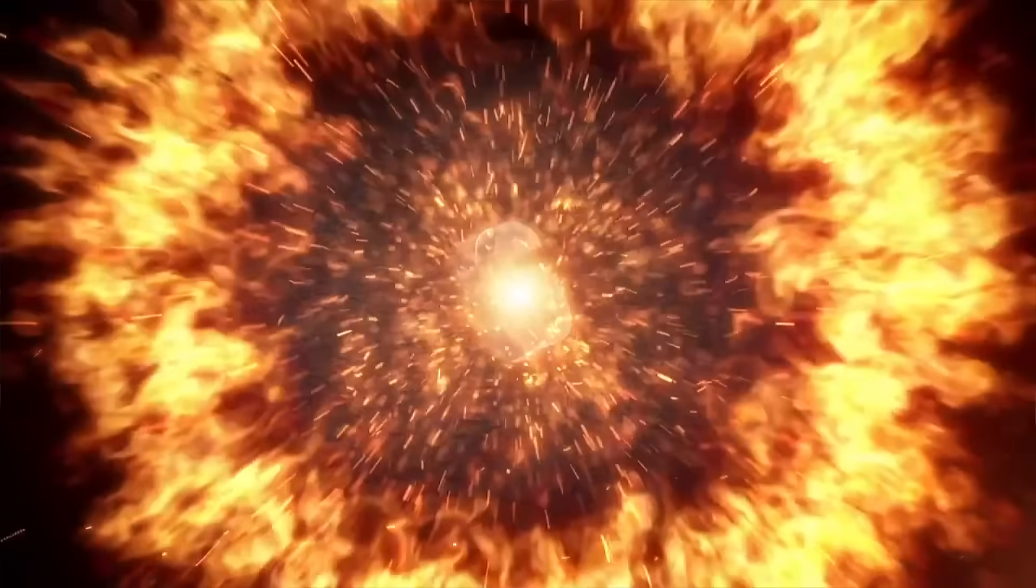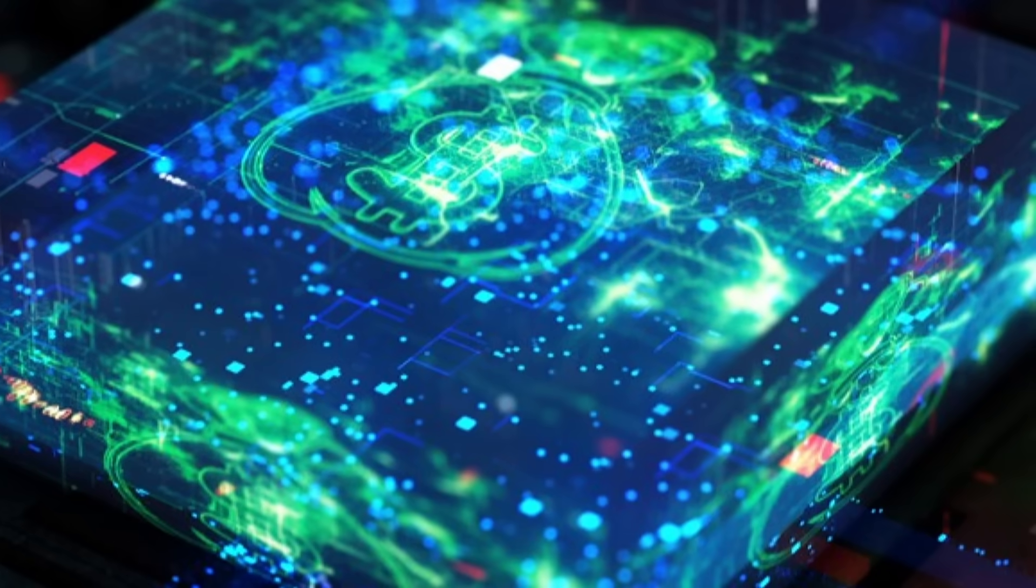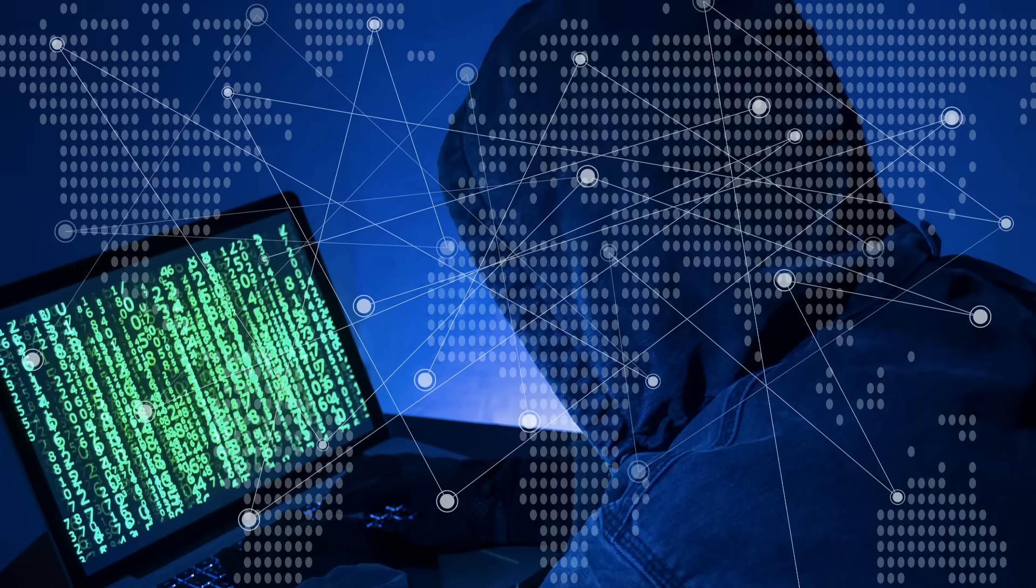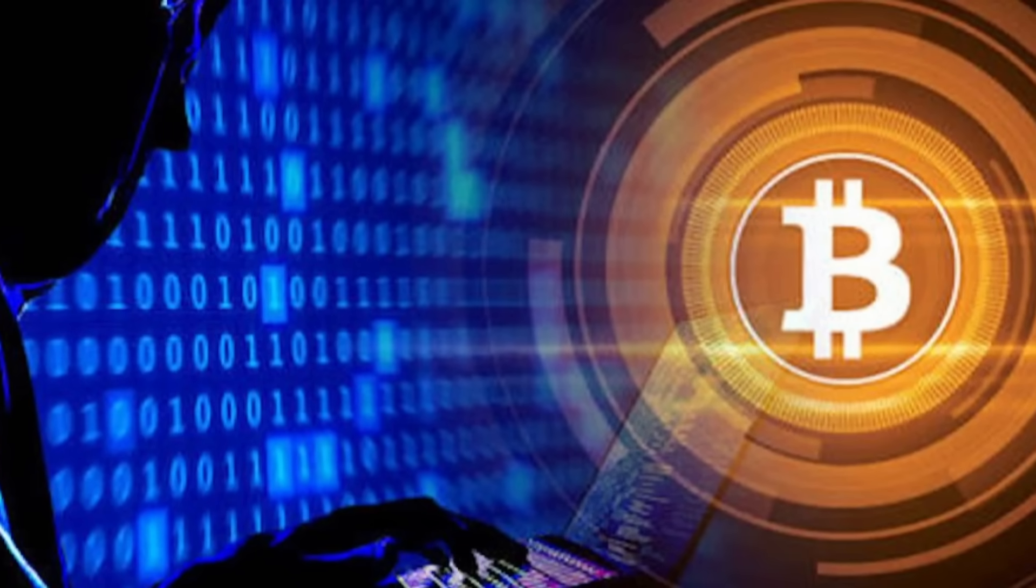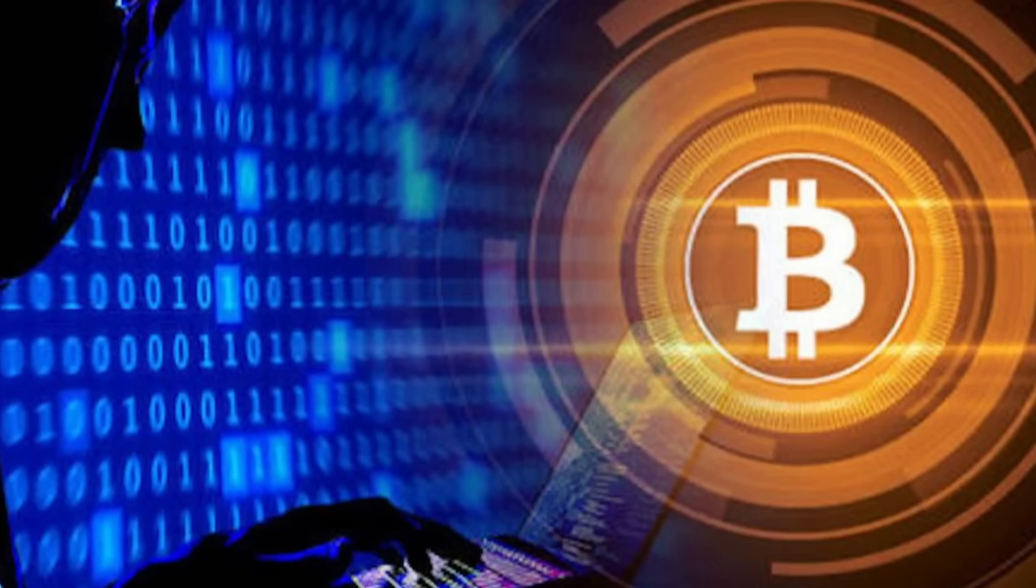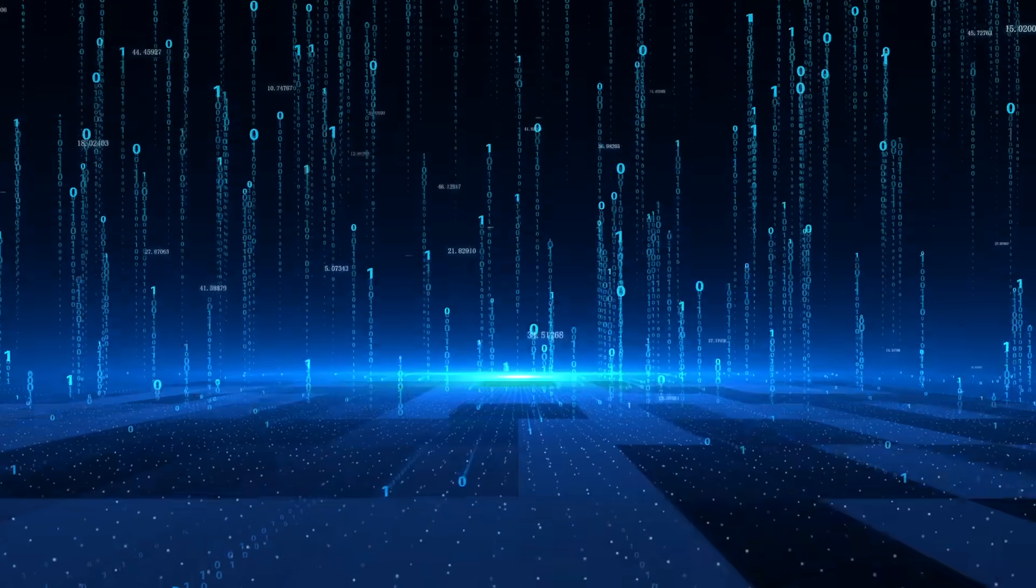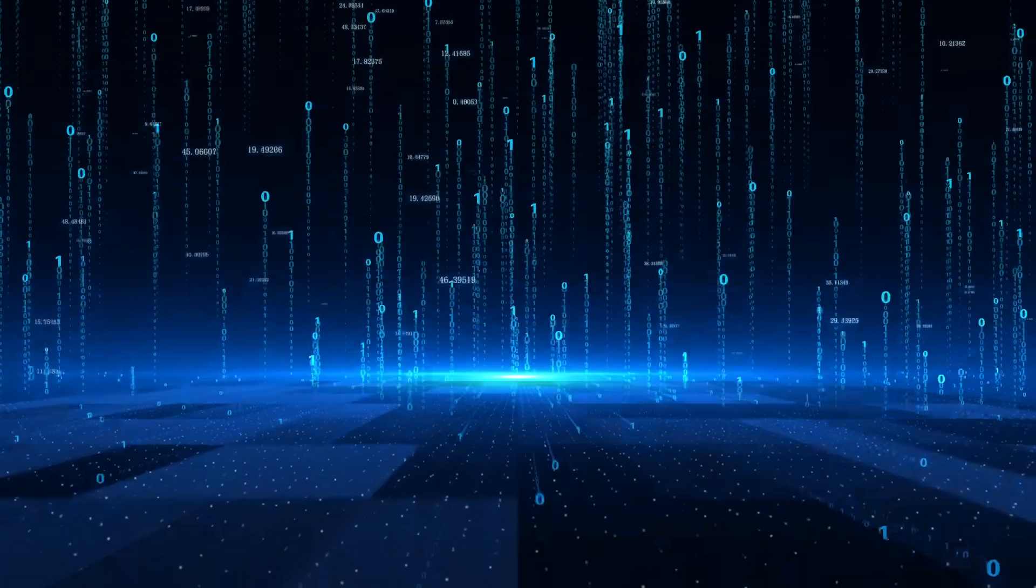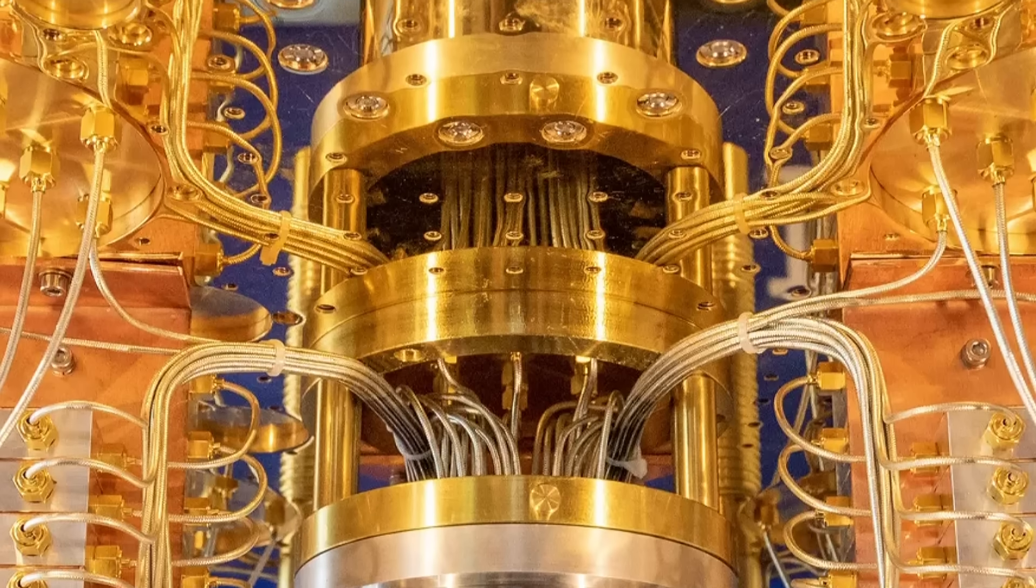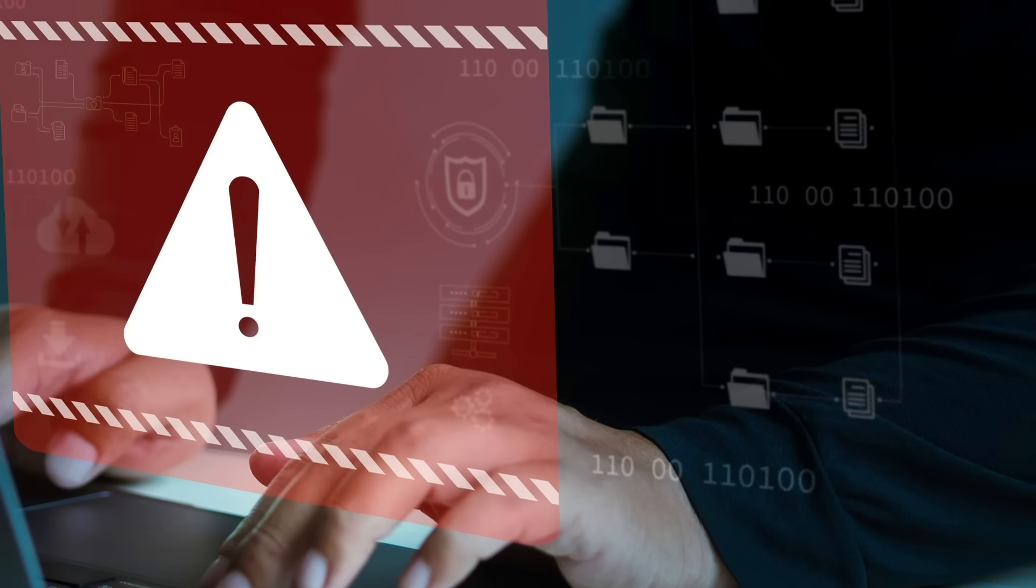Now, one of the most terrifying dangers when it comes to quantum computing is its potential for hacking. Today, our entire world is built on digital systems, from online banking to government databases to our personal information. All of this is protected by encryption, secure codes that keep sensitive data safe.